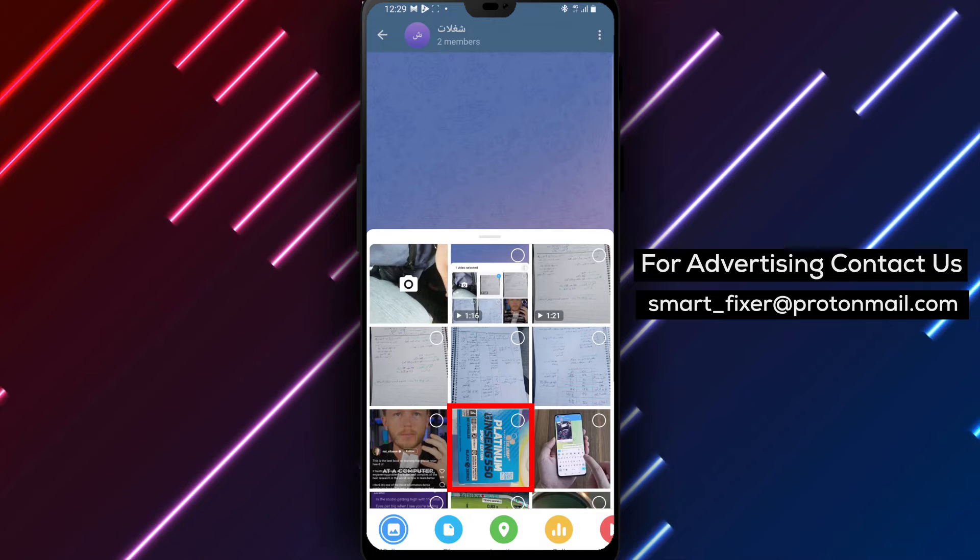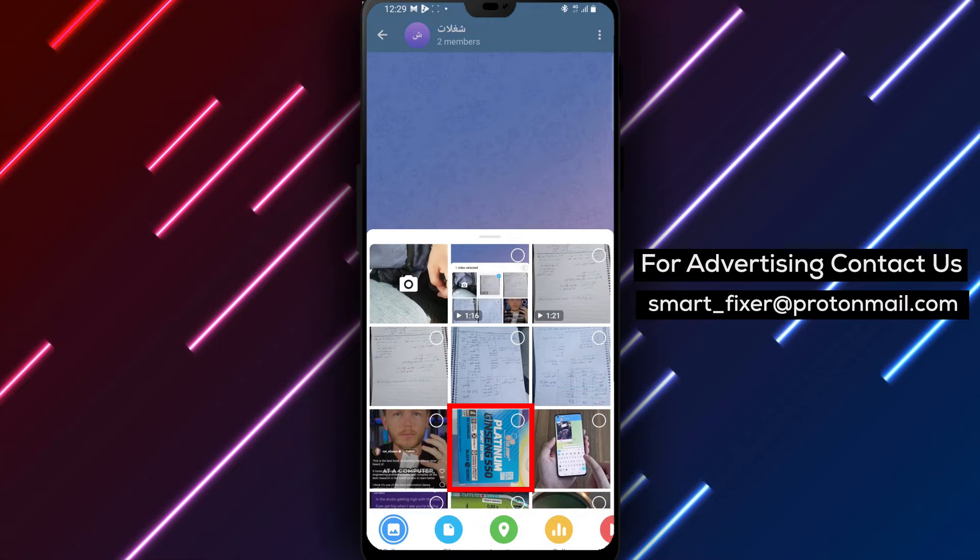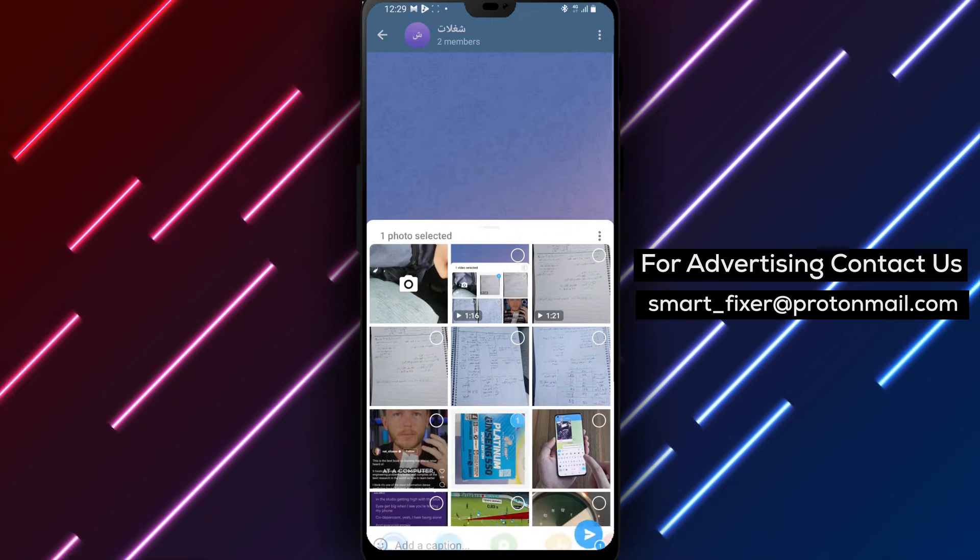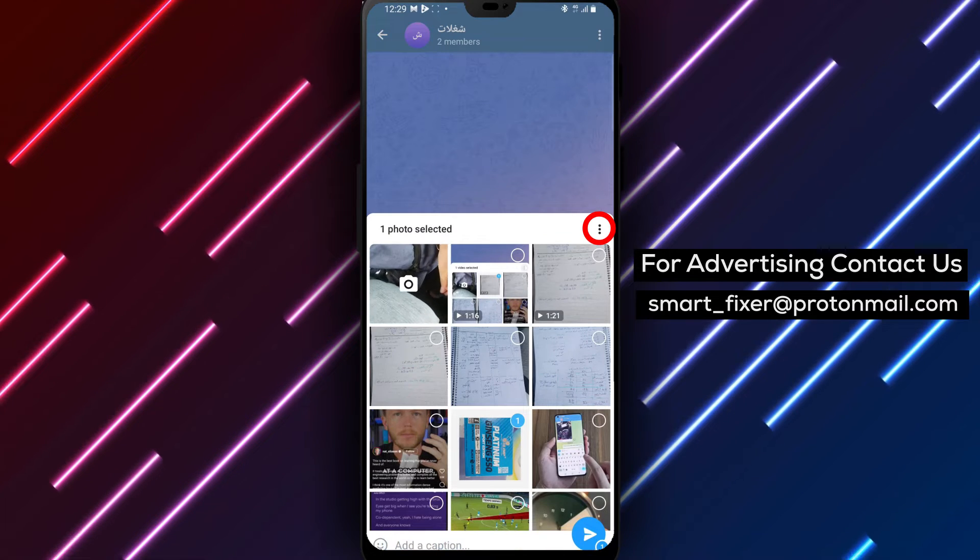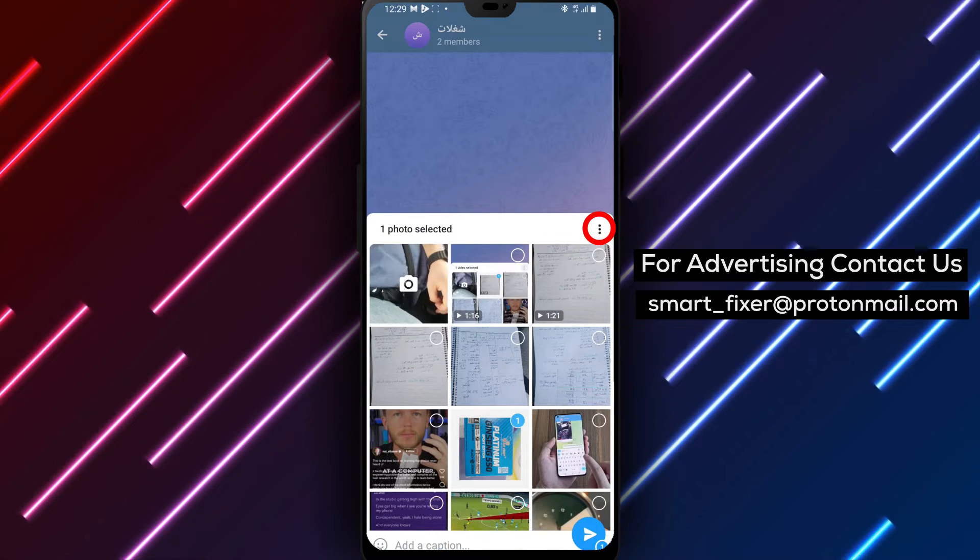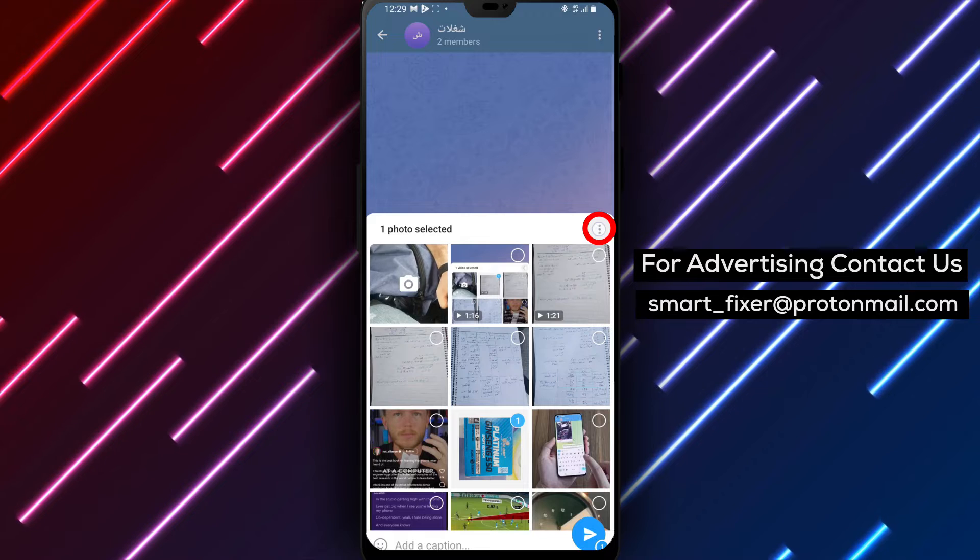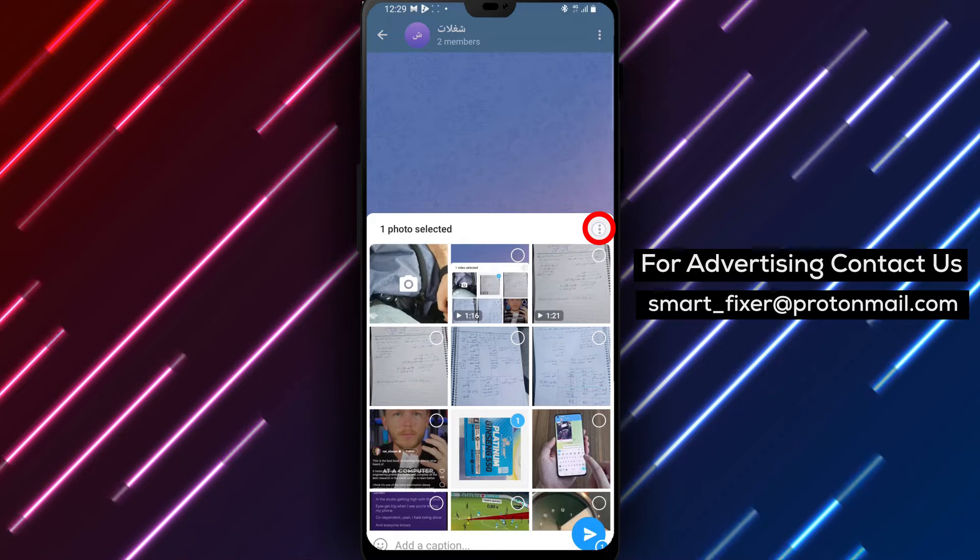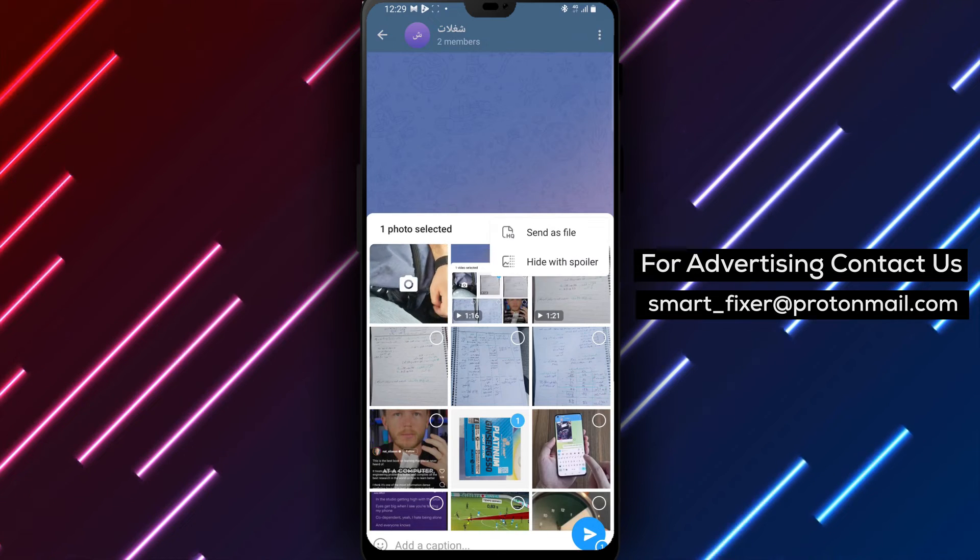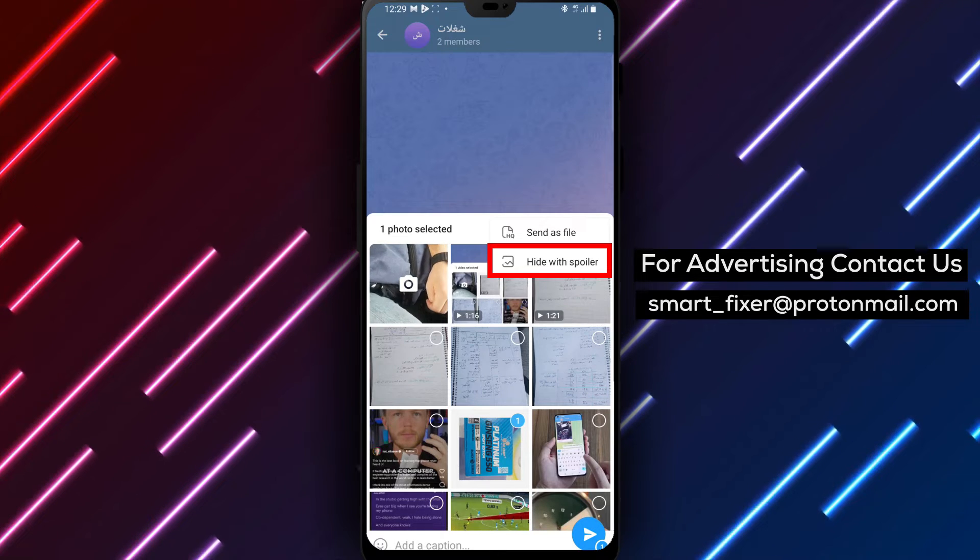Step 4: Select the picture you want to send and tap on it. Then tap on the three stacked dots that just appeared. This will open additional options for the picture.